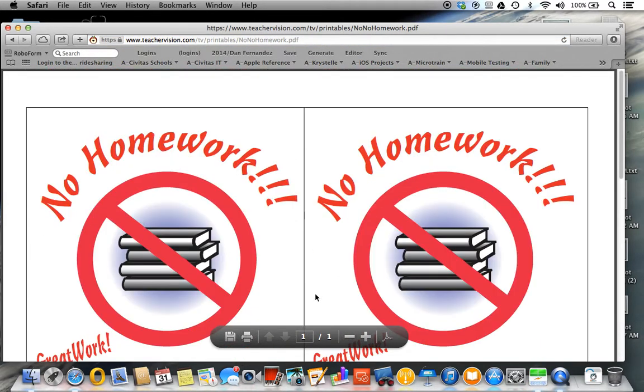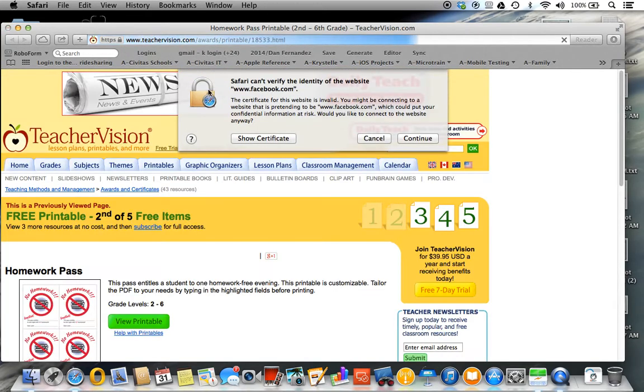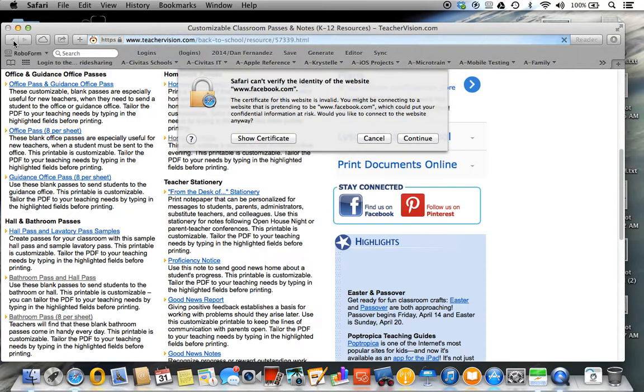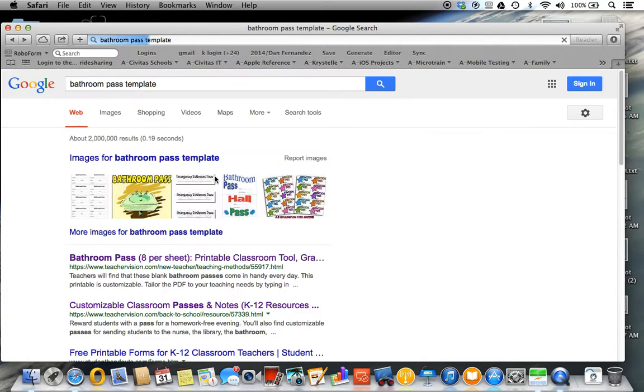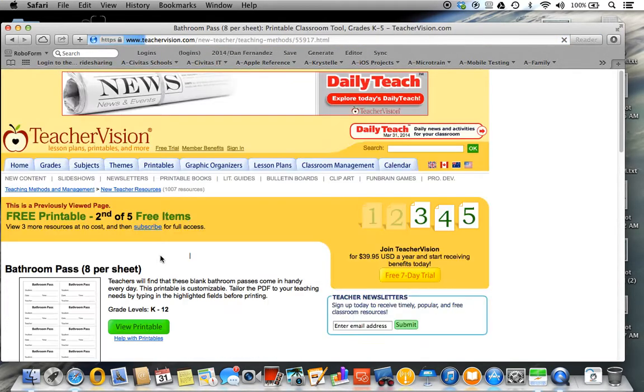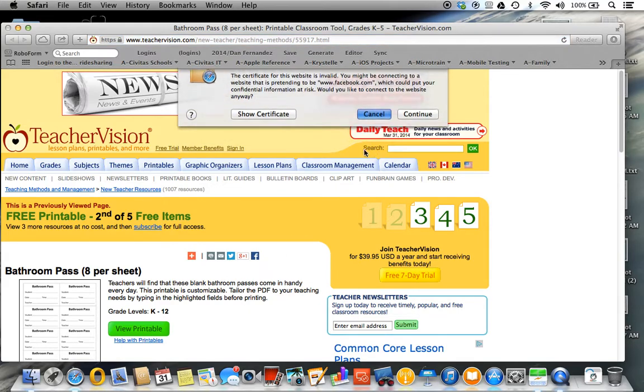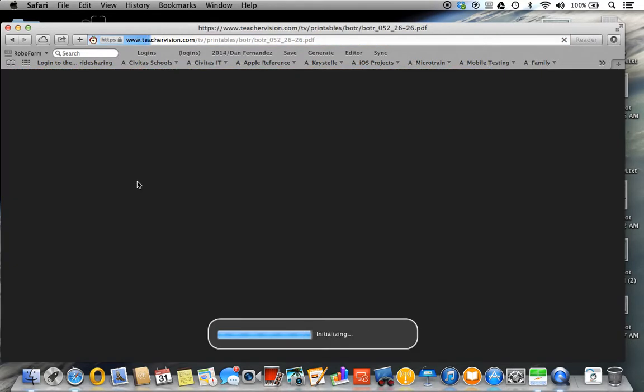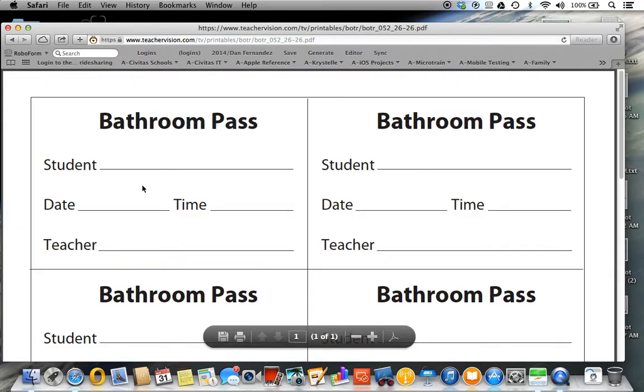Now you can actually view and see PDFs in your Safari browser. So if we go back to the original one, which is the pass sheet, you want to scroll up, view printable, and it will actually pop up.